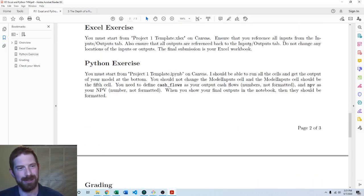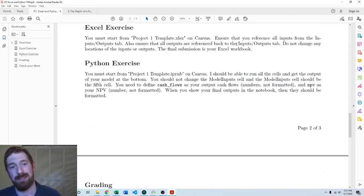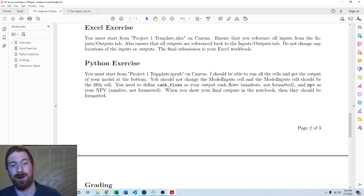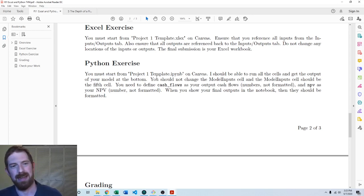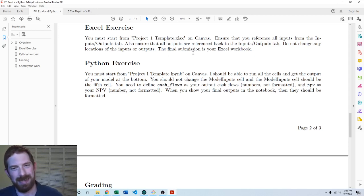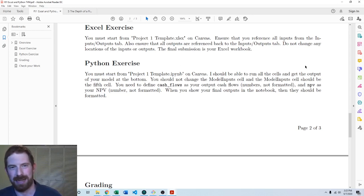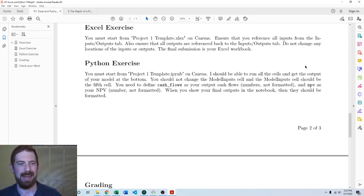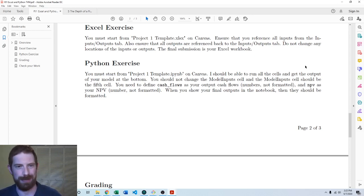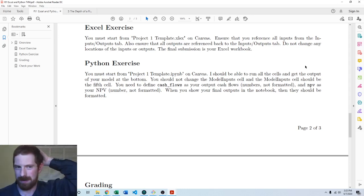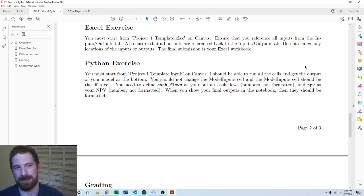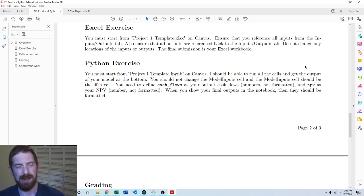And a key thing about this project is you are going to submit basically two entirely separate submissions for this. One is an Excel model and one is a Python model. So you're doing the entire model end to end in both Excel and Python. So that's definitely a fair amount of work. Definitely start early on this. This project in the past has been the one where people have struggled the most just because of the learning curve involved in, and mainly the Python side of just getting started over there.